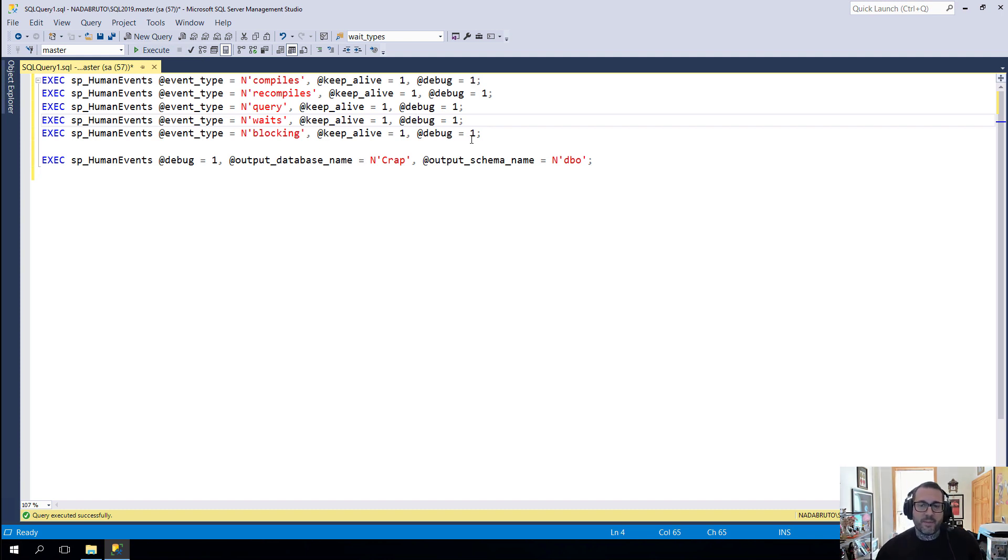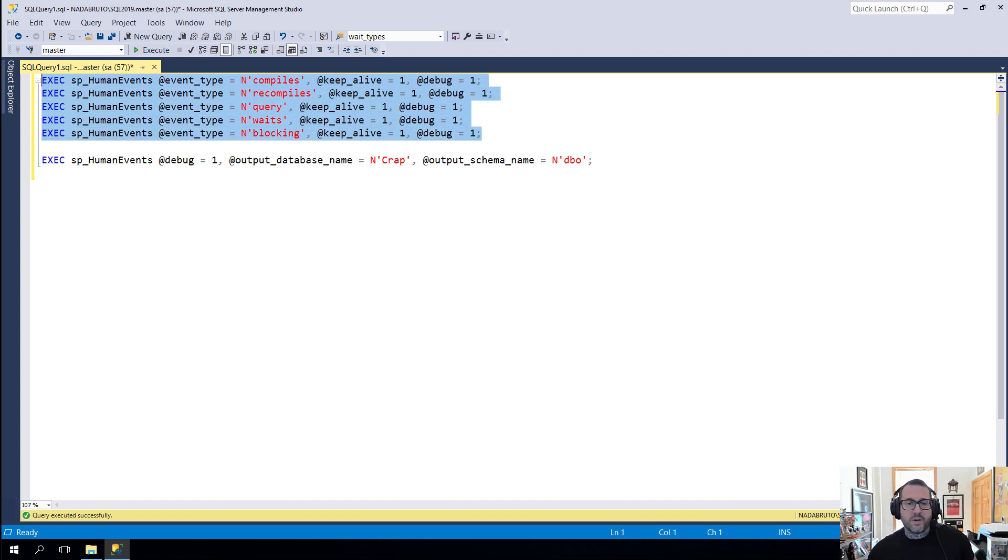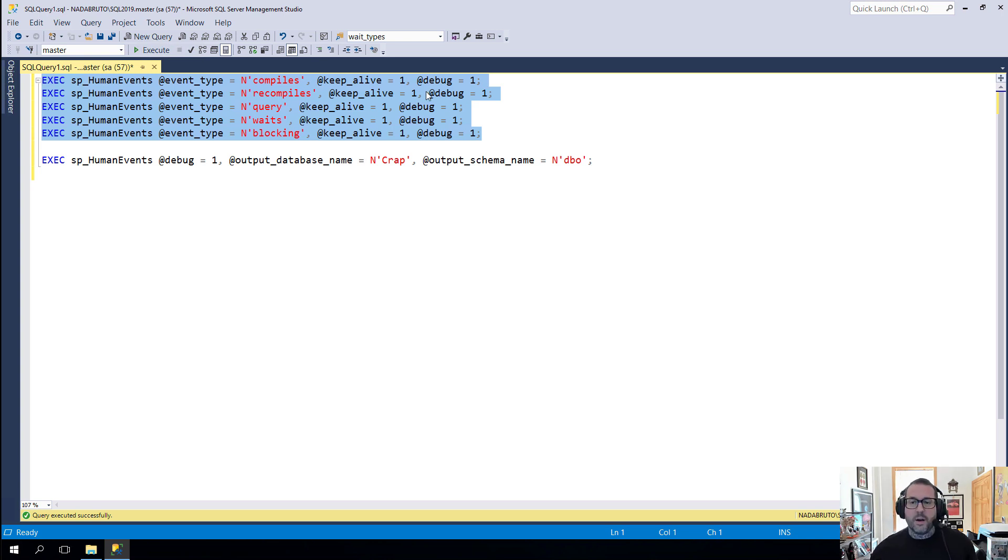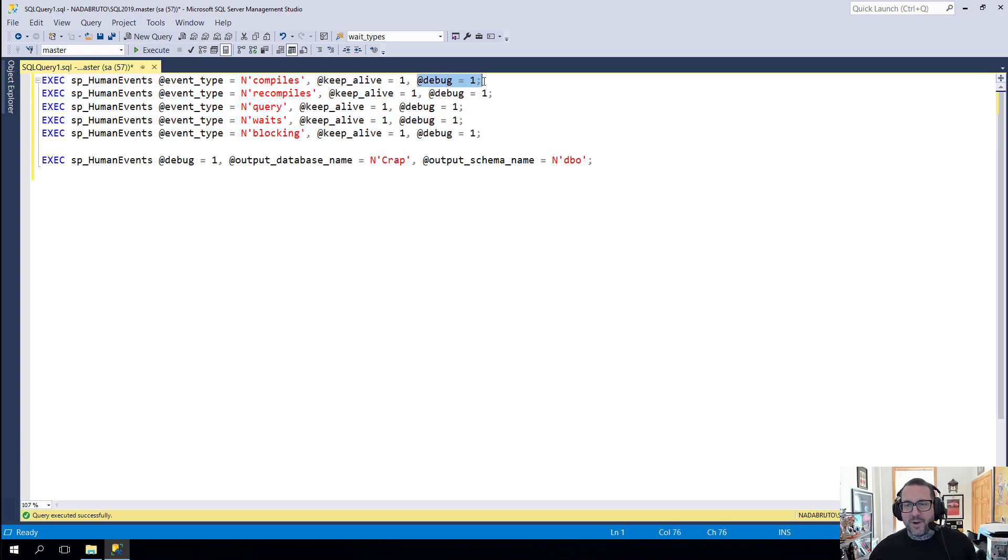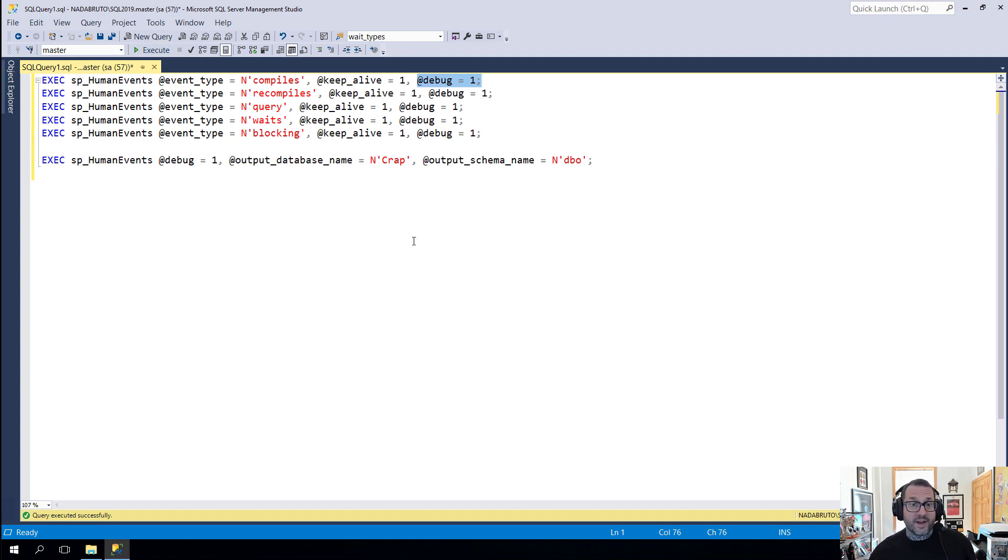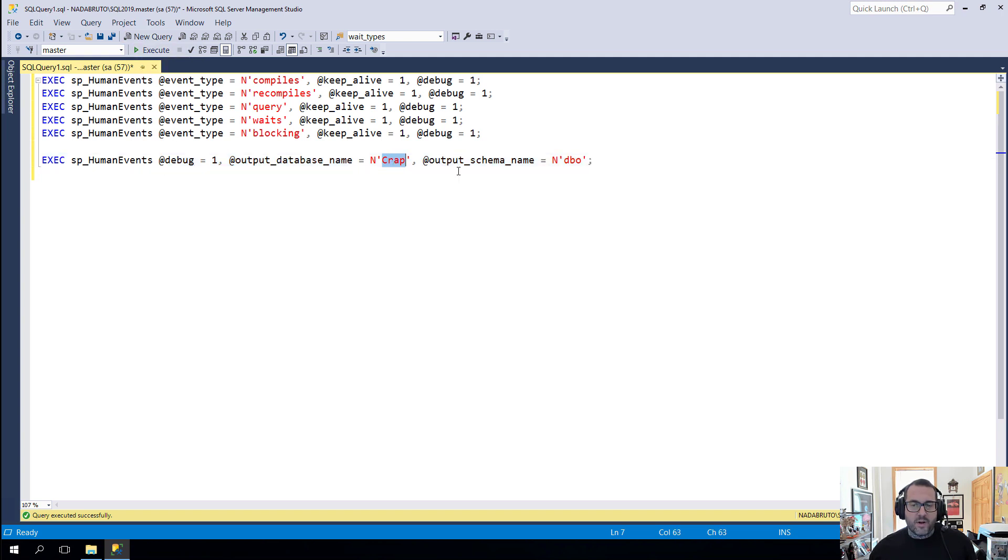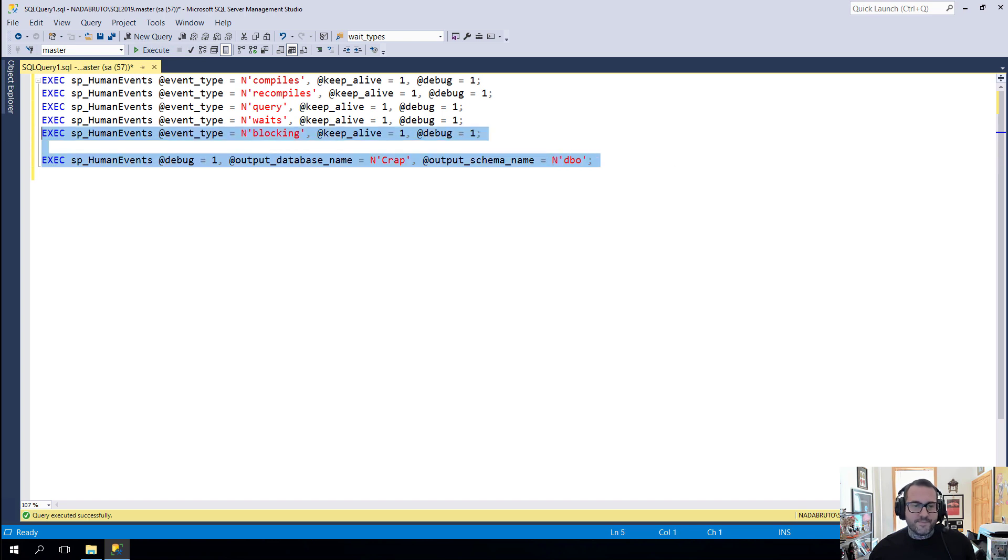So these are the commands you'd want to run to set the sessions up, with whatever filtering you want. Then the command that you want to run, you don't need debug in here of course. Having debug in here would be silly for you. I have it in here so that I can show you what gets printed out for some things and the results of some temp tables. To get things off and running logging to a table, we need this command. This will output to a database that I have called crap into the DBO schema.